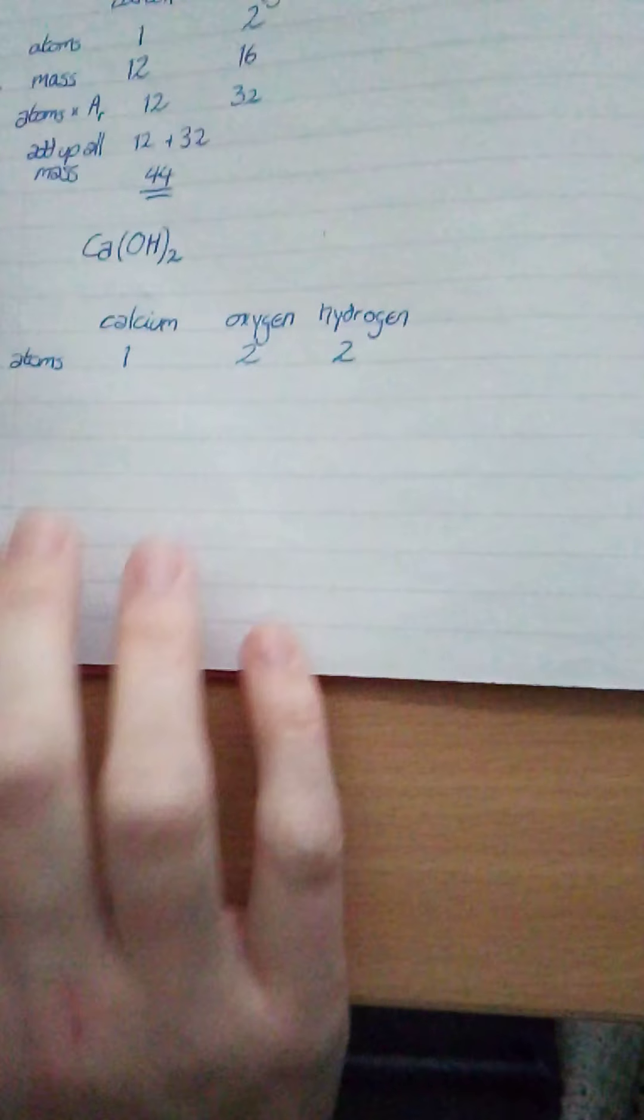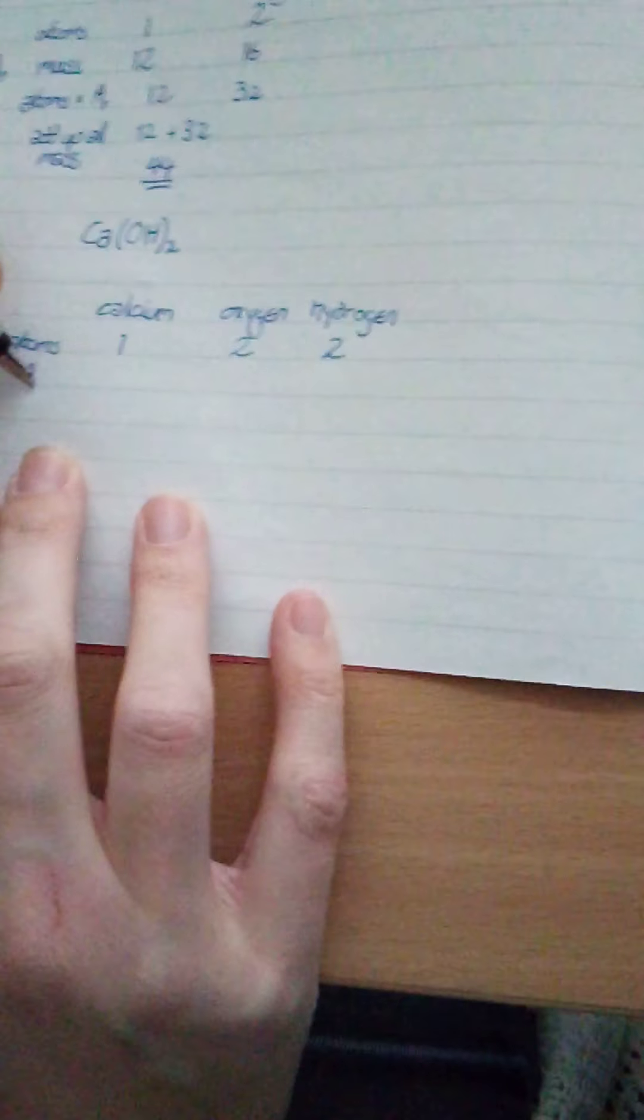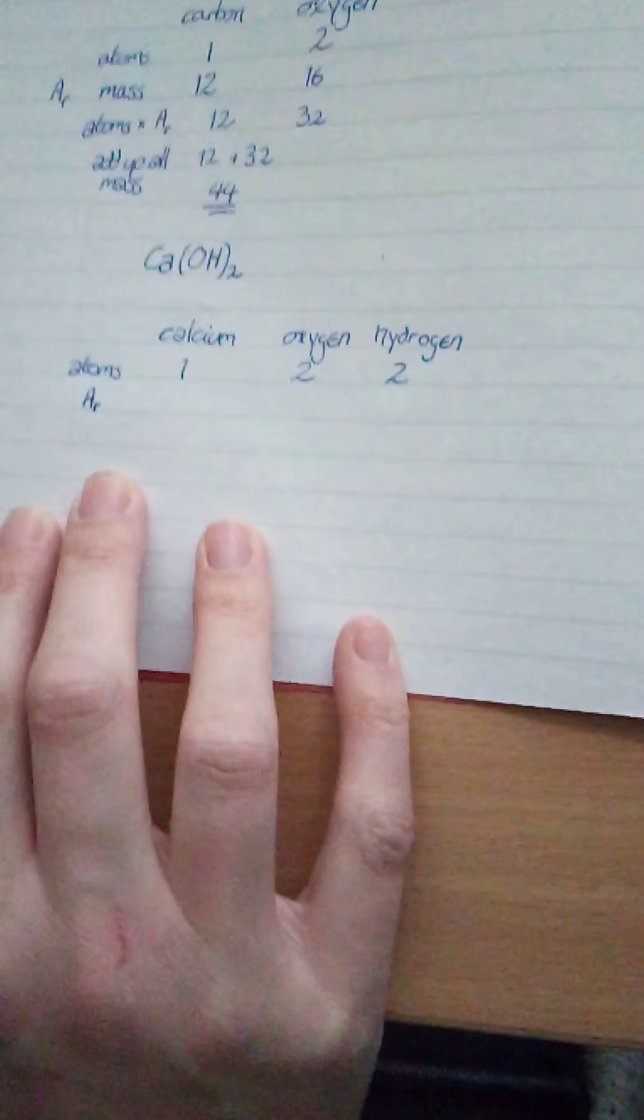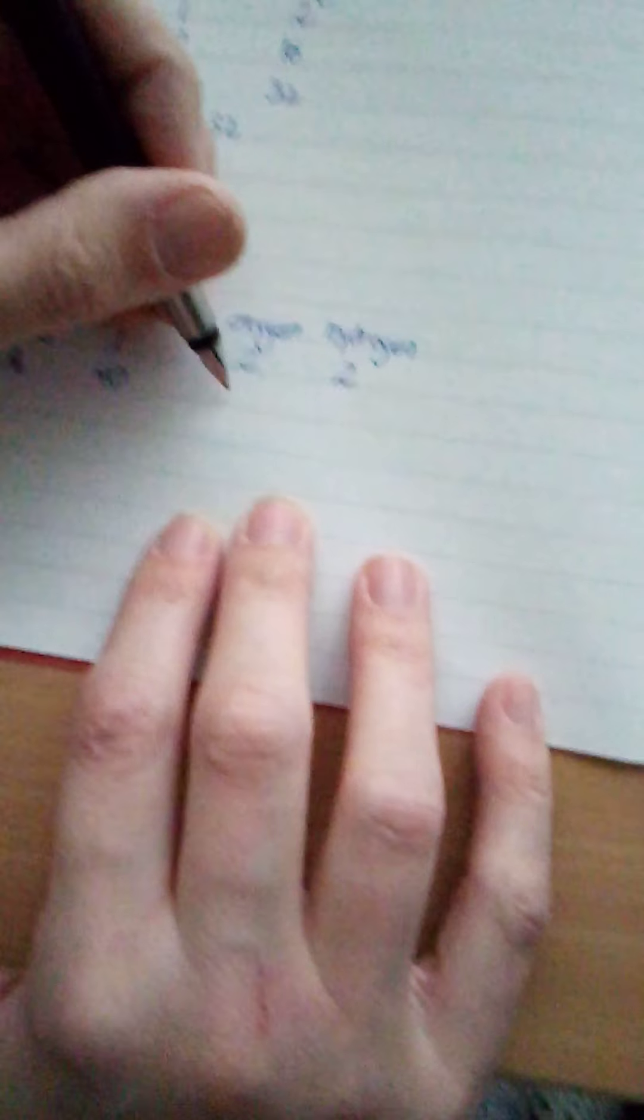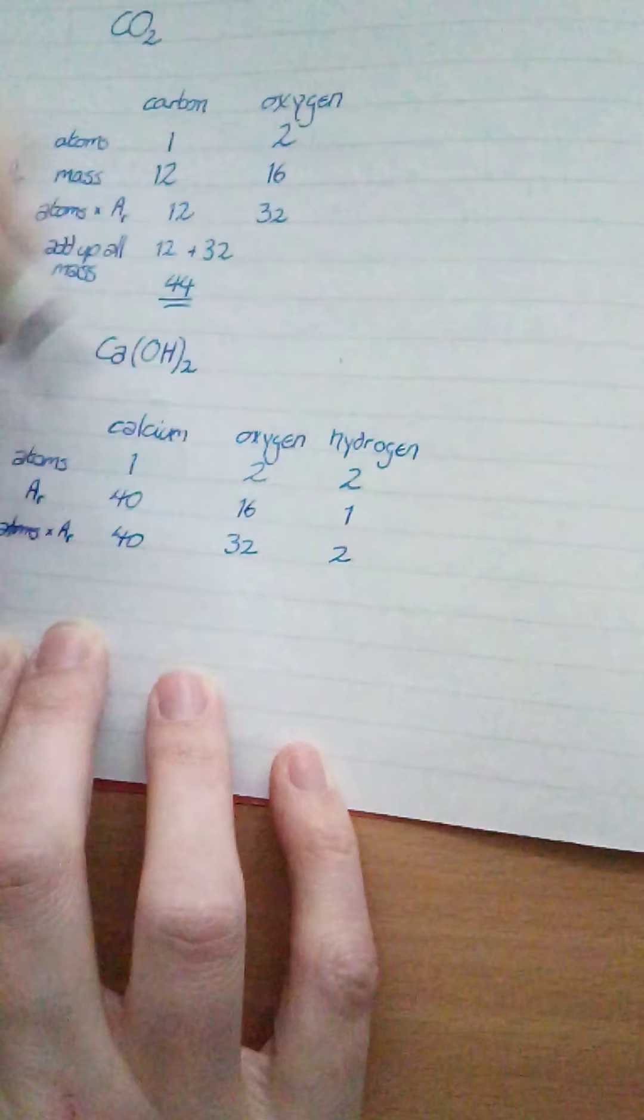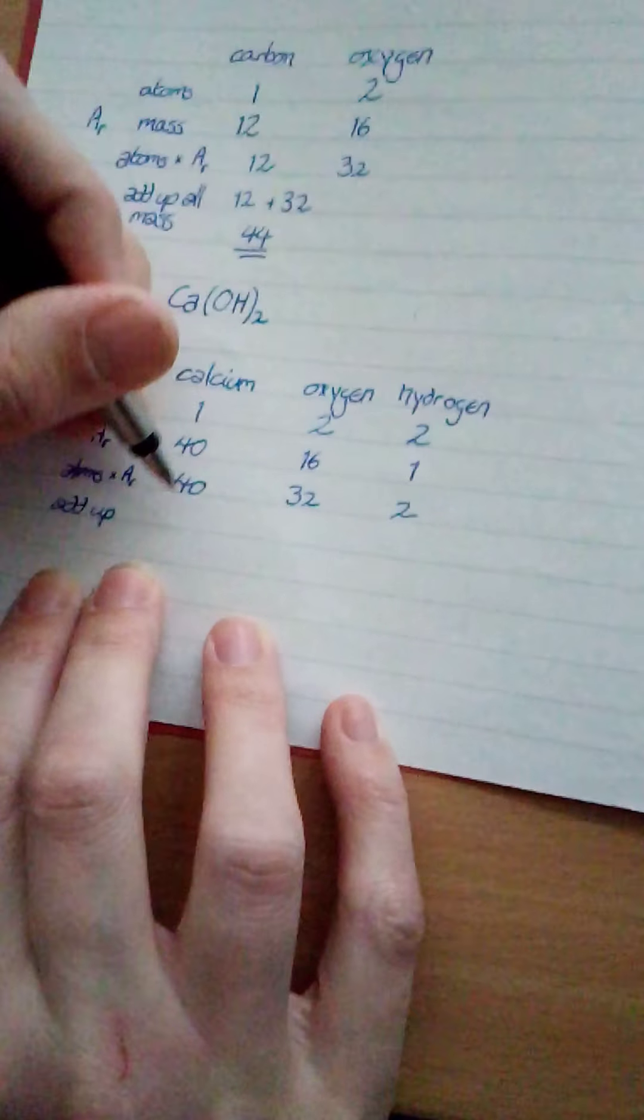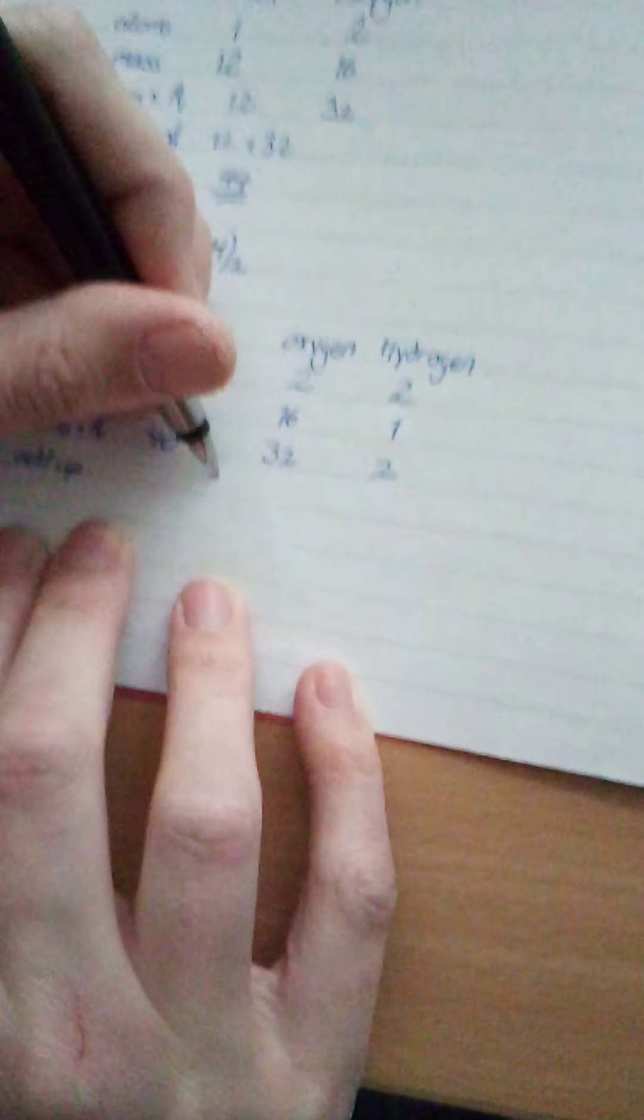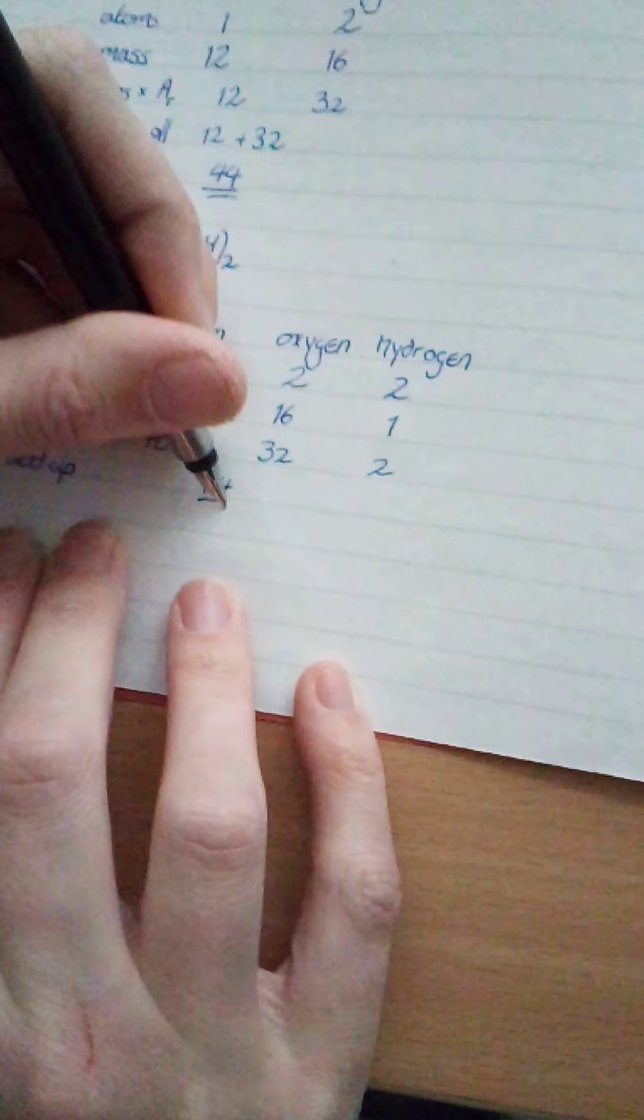Okay, so we then need to do the relative atomic mass. And for calcium, that's 40 on my periodic table. Oxygen is 16 and hydrogen is 1. You will end up knowing some of these if you end up doing a lot of chemistry. So then we do atoms times AR. So I have 40. I have 32 and I have 2. And then I add it up. So 40 plus 32 is 72 plus 2 is 74. And so that's my answer.